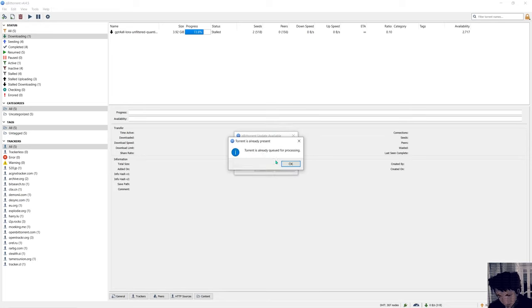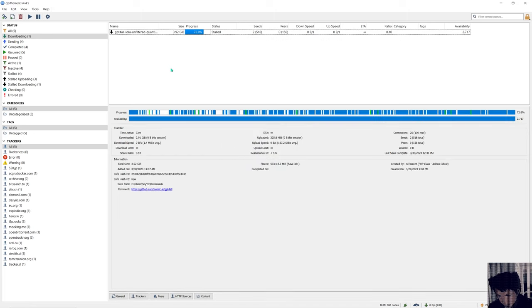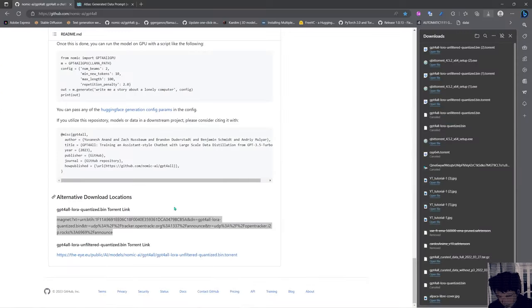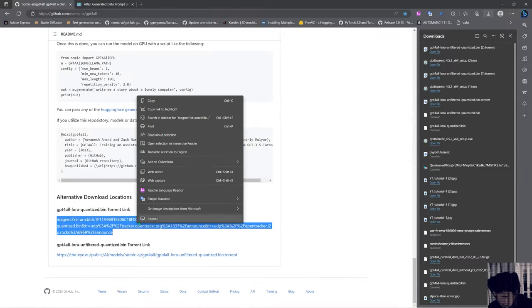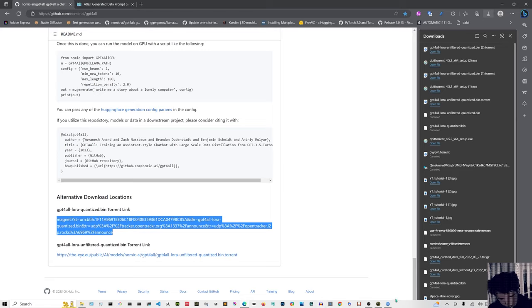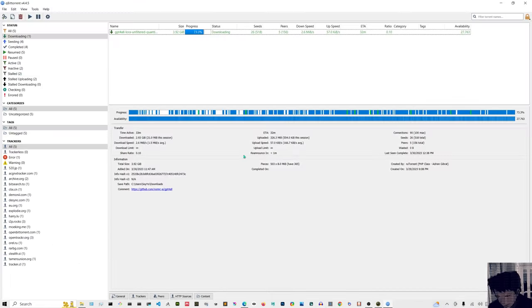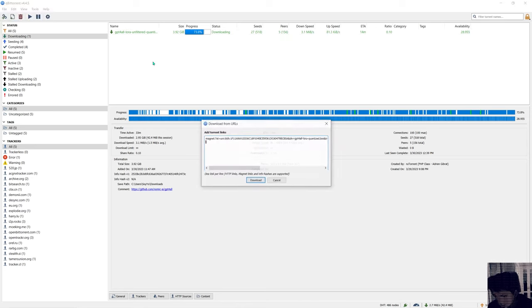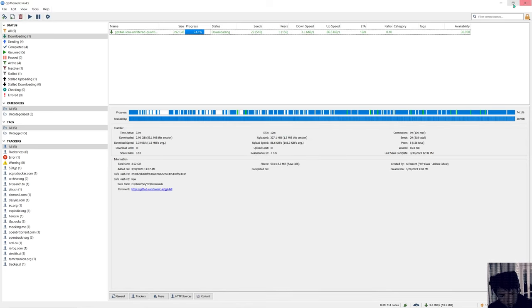And as you can see I'm downloading this file. If you copy this thing, copy it and go into qBittorrent, and you can save file, add torrent link, and it will be here so you will just download that.